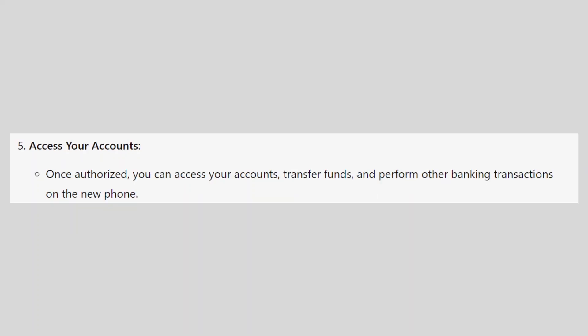Once authorized, you can access your accounts, transfer funds, and perform other banking transactions on the new phone.